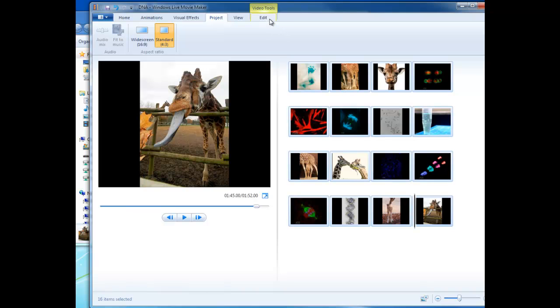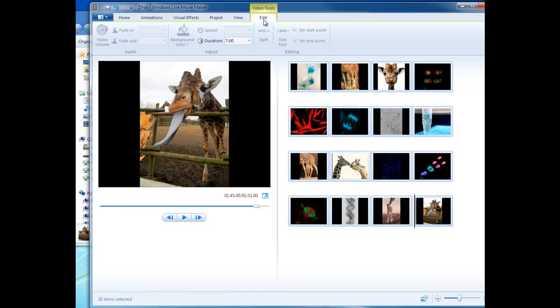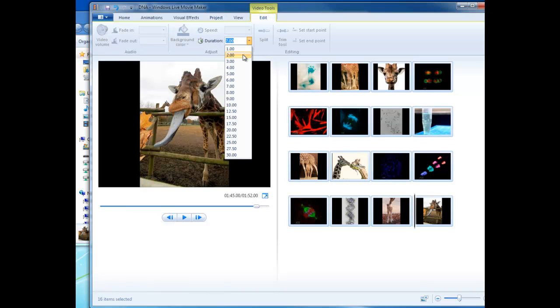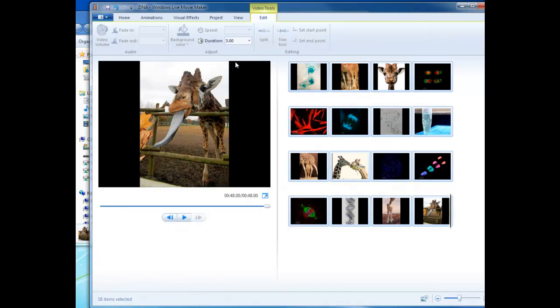And then we're going to click on the edit tab, because as you see, this popped up now that we have images selected. It wasn't there before. And we're going to change the duration to three seconds.